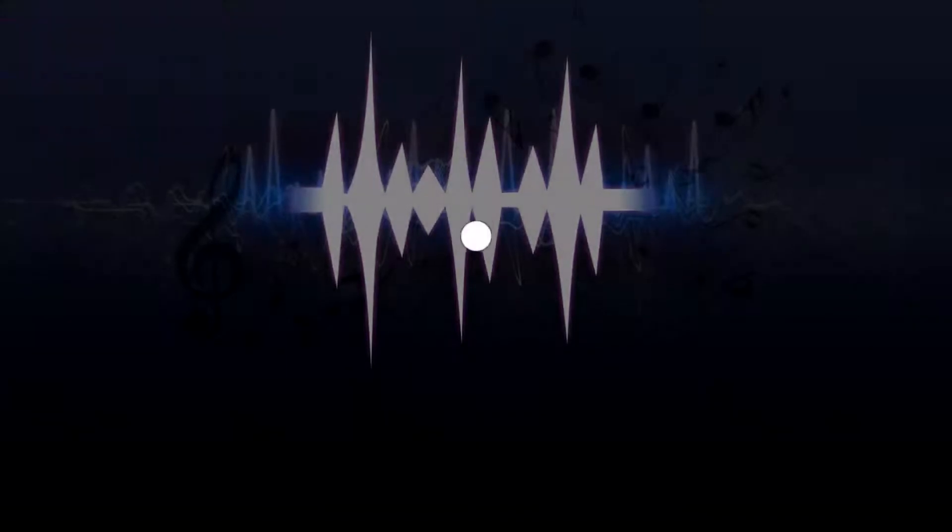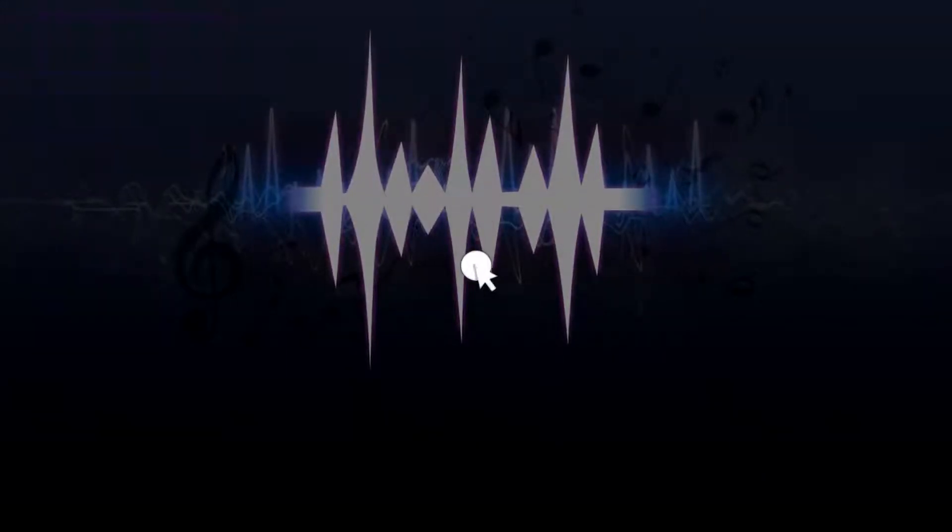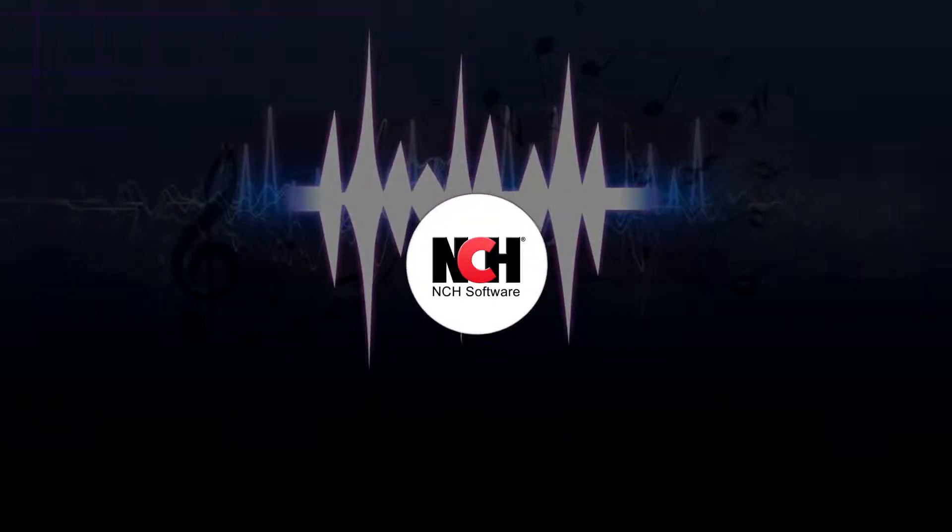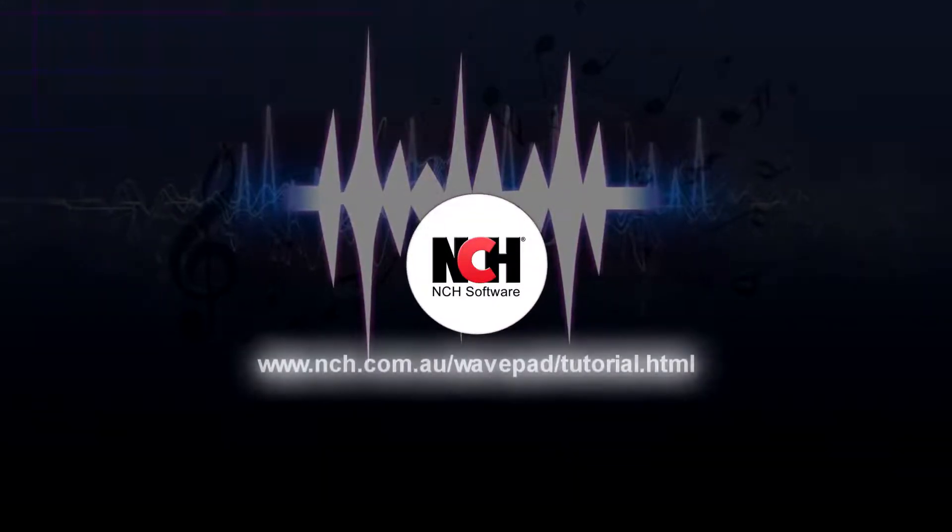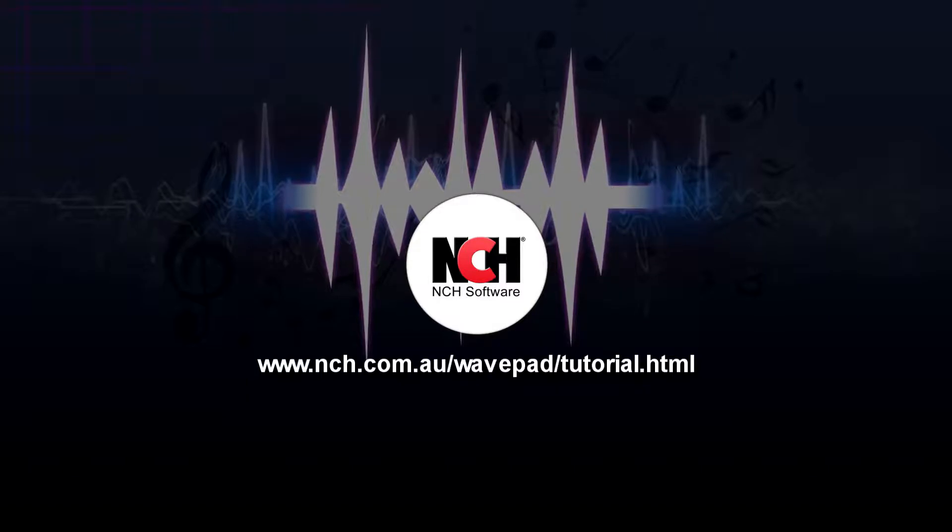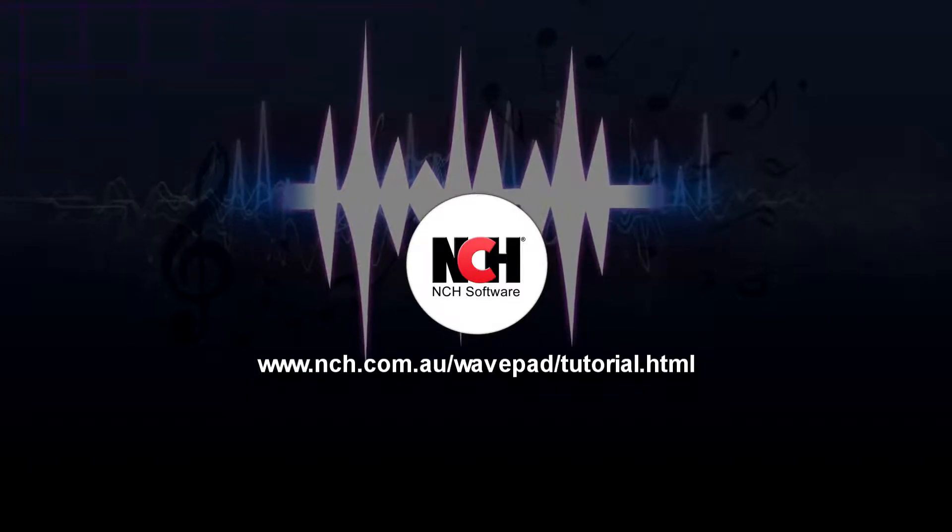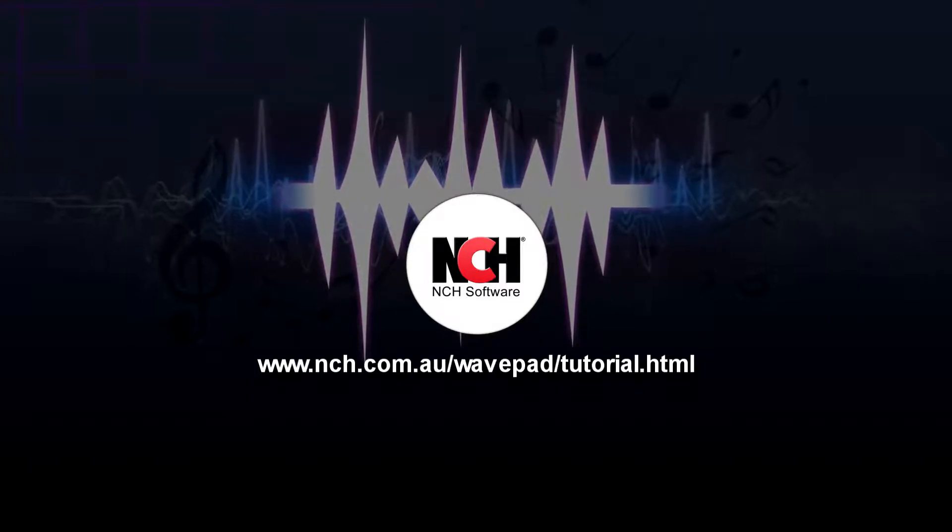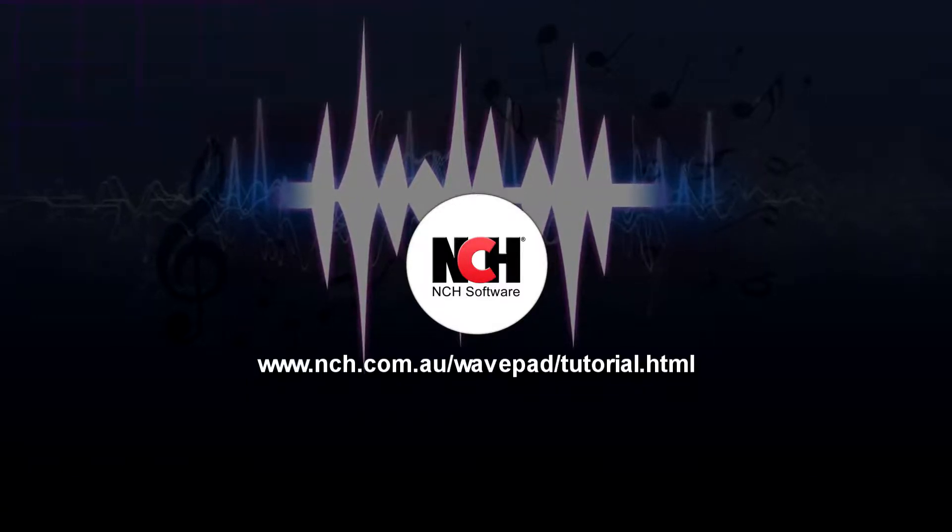For more WavePad tutorials, visit the address shown on your screen.